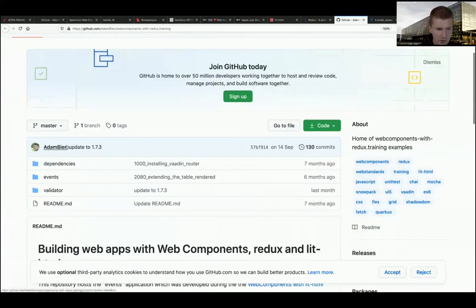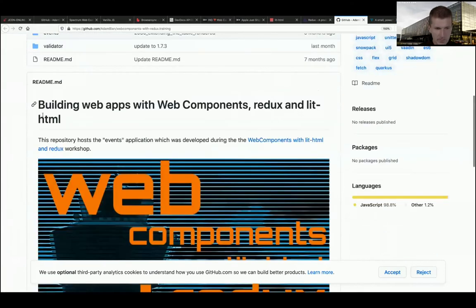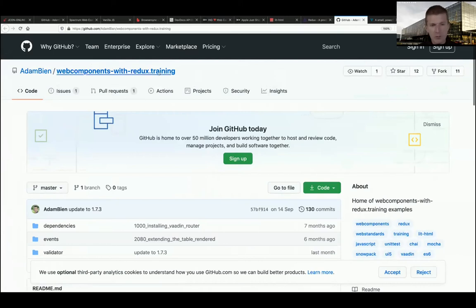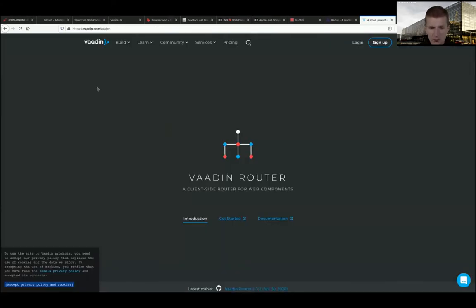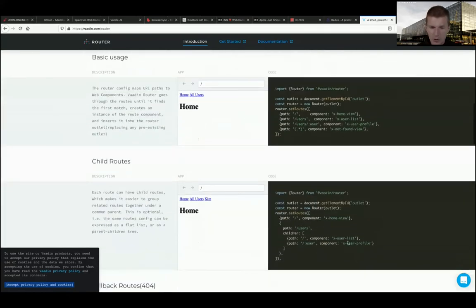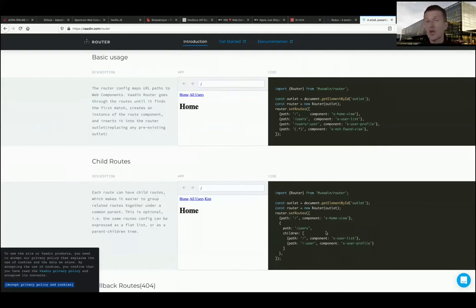The web components with Redux example is a more serious application in the repo. The Vaadin router is a standalone component - it comes with a lifecycle: route before/out callbacks, which is very good for checking user permissions. You can only route to a specific location if the user is allowed to.